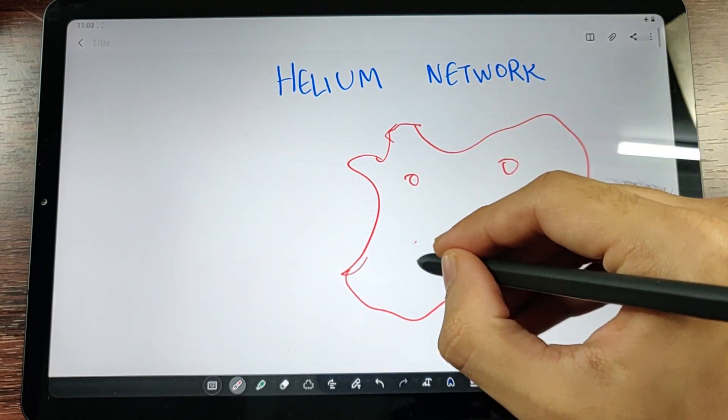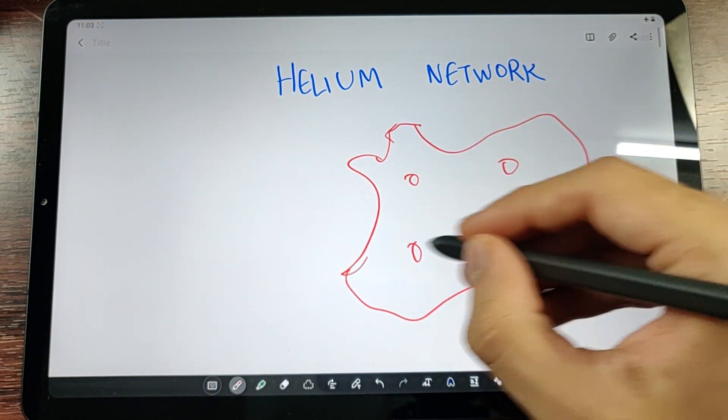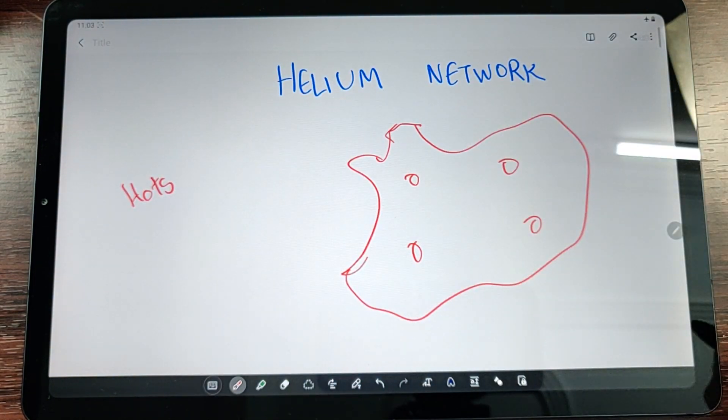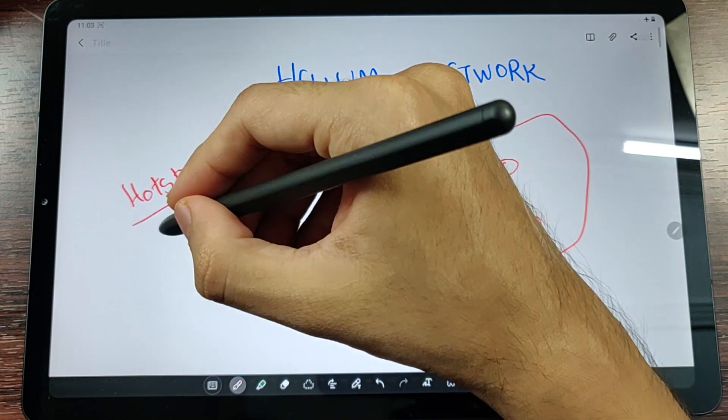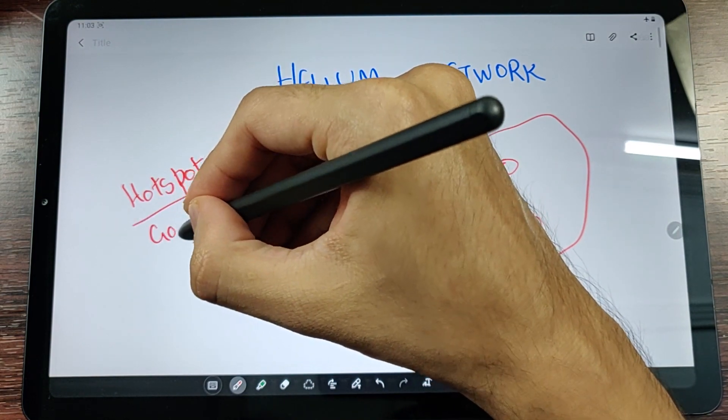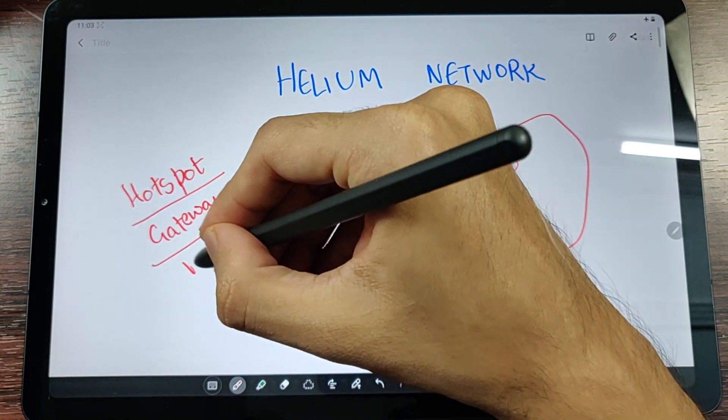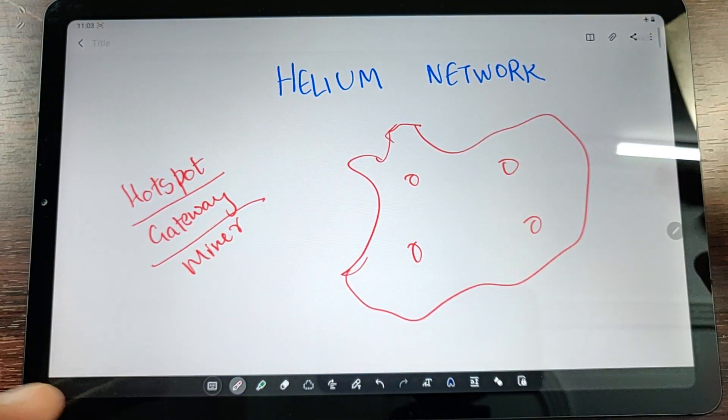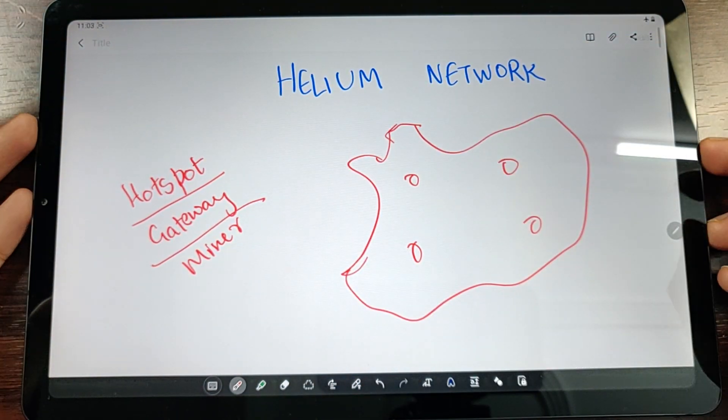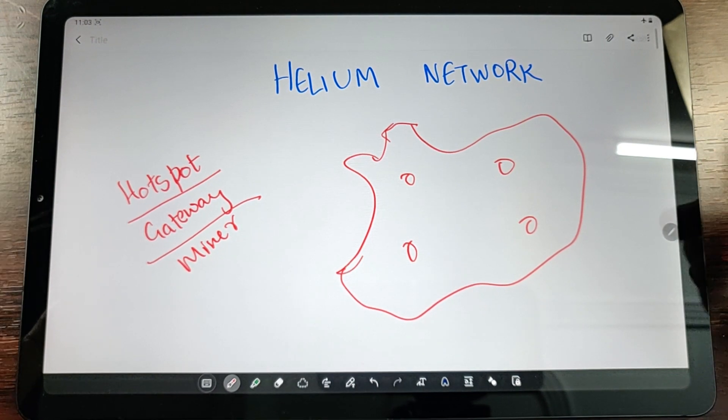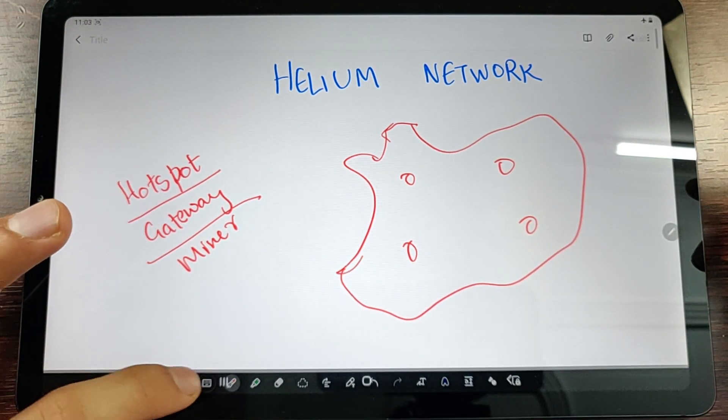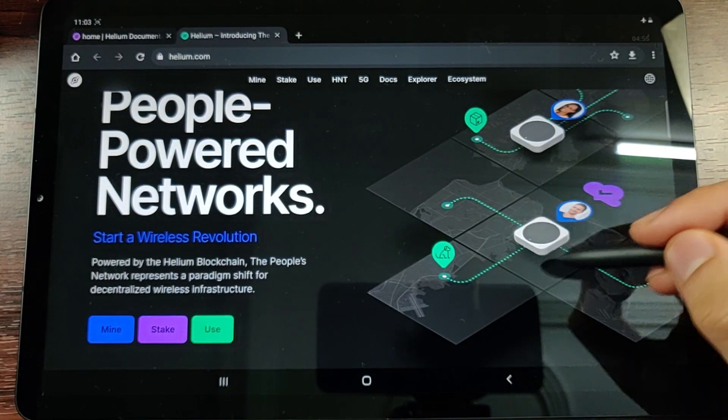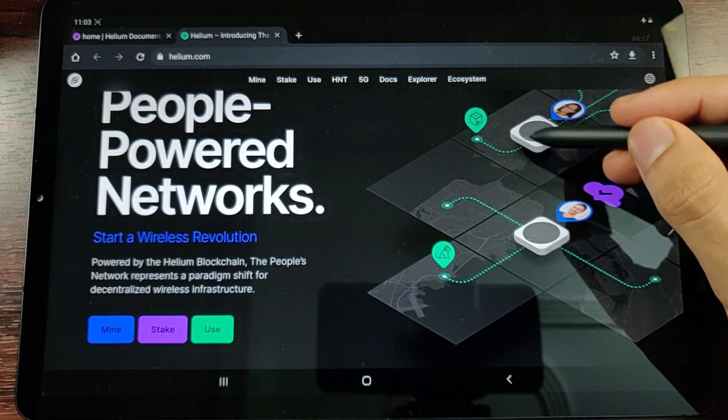We need to learn about a word: hotspot, gateway, or miner. These three terms are interchangeably used for what we call a Helium miner.